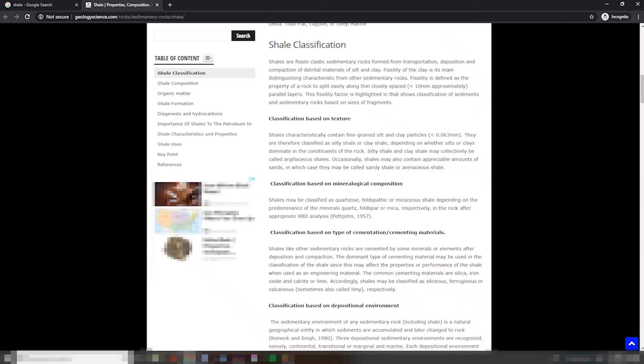Shales characteristically contain fine-grained silt and clay particles, less than 0.063 millimeters. They are therefore classified as silty shale or clay shale, depending on whether silts or clay dominate in the constituents of the rock. Silty shale and clay shale may collectively be called argillaceous shales. Occasionally, shales may also contain appreciable amounts of sands, in which case they may be called sandy shale or arenaceous shale.